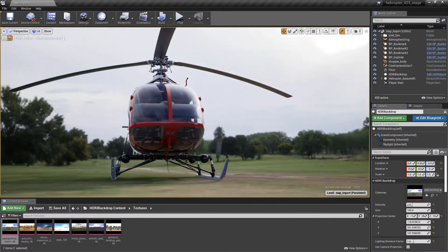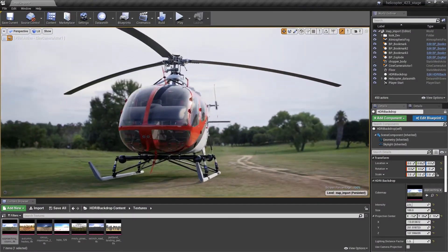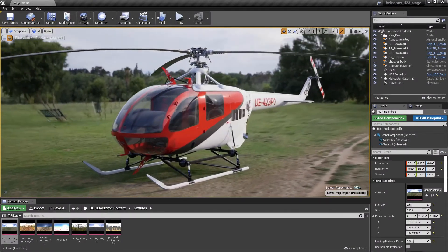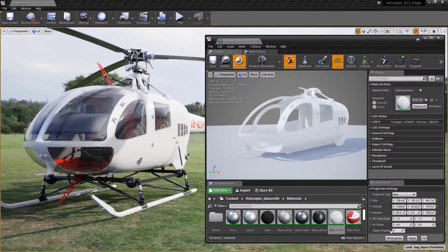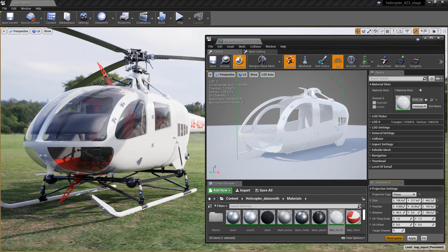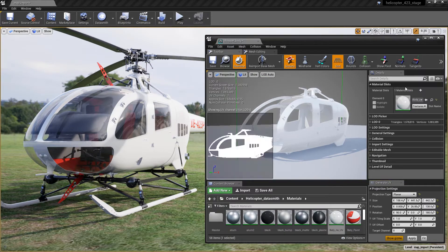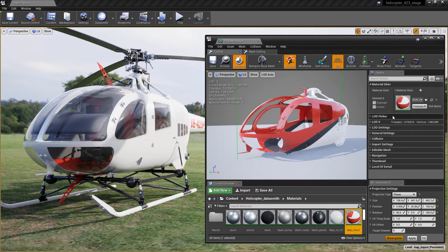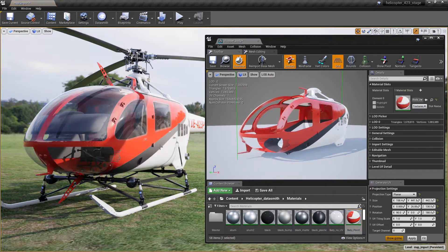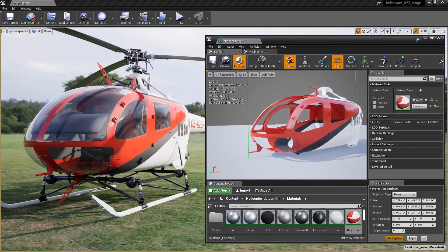We've added a number of improvements to the Unreal Editor to make it faster and easier to work with your assets. We've exposed basic UV projection methods of box, plane, and cylinder in the Static Mesh Editor in Unreal Studio. This enables users to quickly generate basic UVs in order to apply textures to objects, typically from CAD applications that have none. This eliminates the need to round trip to a DCC application for this purpose.